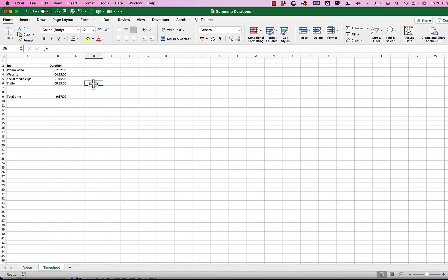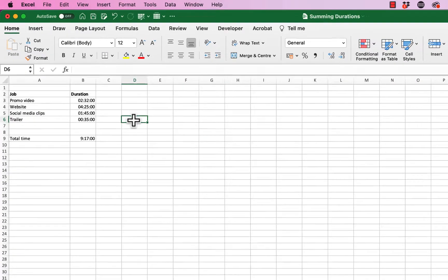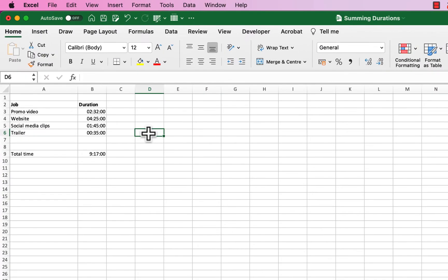Hi everyone, I'm here in Excel, and by the way, before you ask, this is on the Mac but it works exactly the same way on Windows. What I've got is a bunch of jobs I did for a client over here.